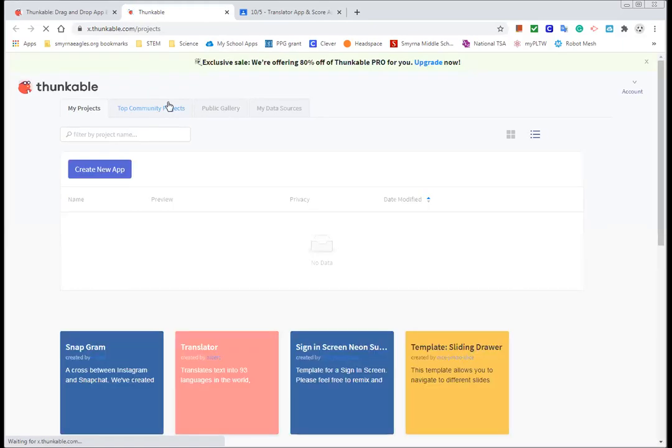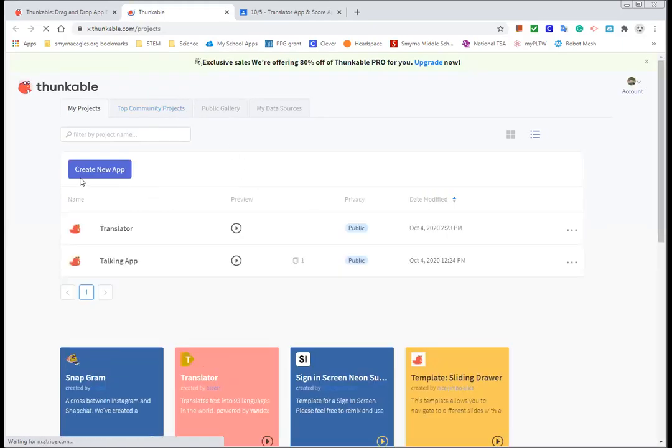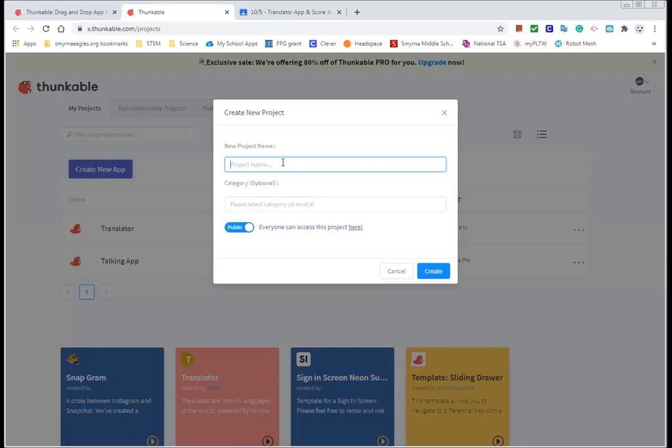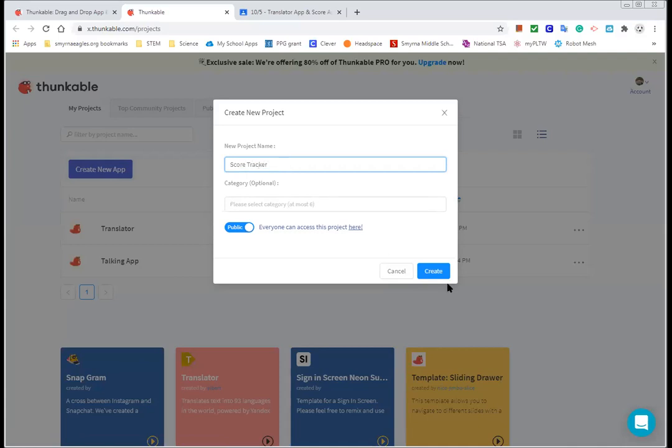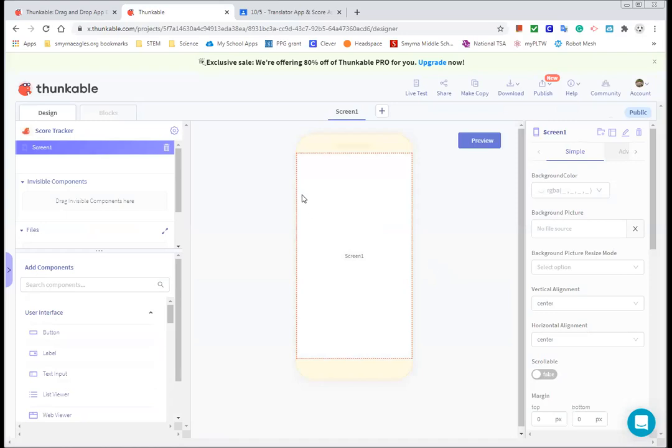Let's get started for free through thunkable.com. You might have to log in. We just want an eagles.org account. We're going to create a new app. Type in score tracker and hit create.